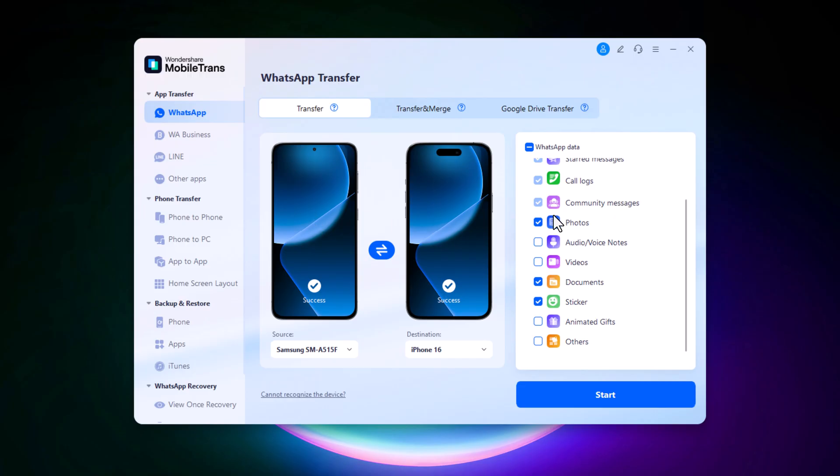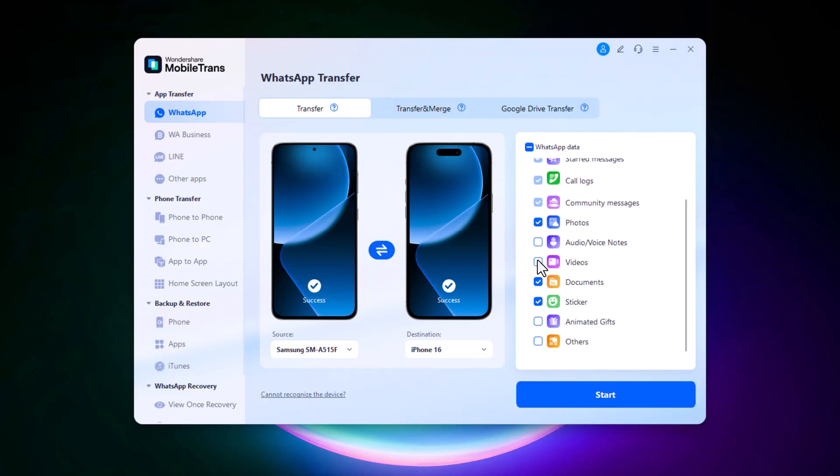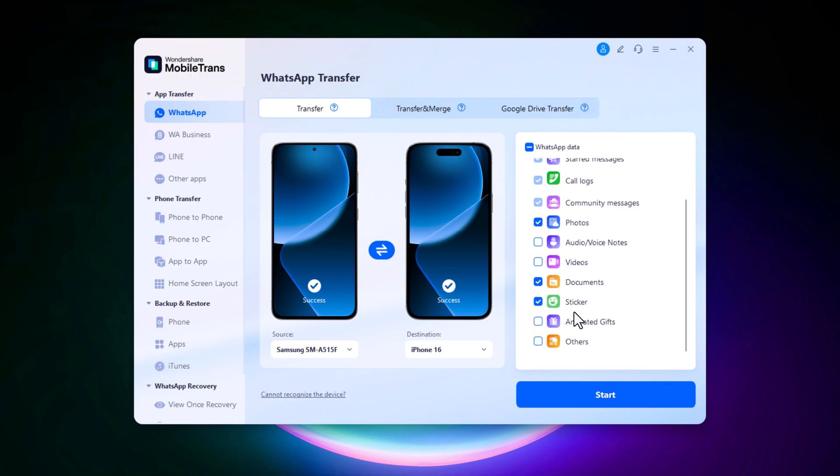After that, select the types of data you want to transfer, such as messages, call logs, photos, videos, documents, stickers, images, and more.